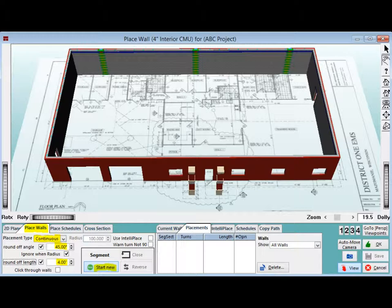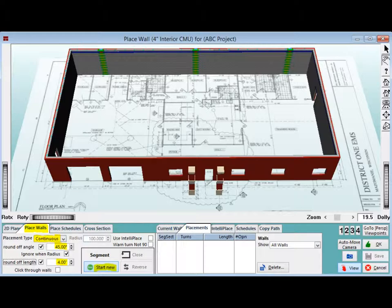Select Continuous now. Round Off Angle should still be on 45 degrees and Round Off Length should still be on 4 inches. Remember to click on Start New when in Continuous mode when you are placing a segment that is not connected to the previous segment placed.